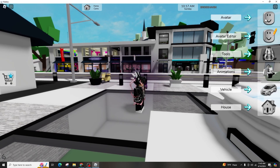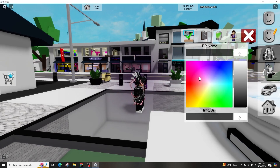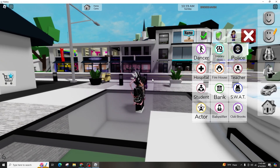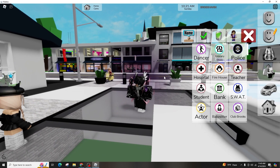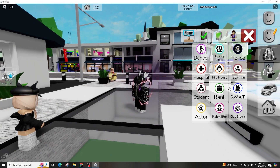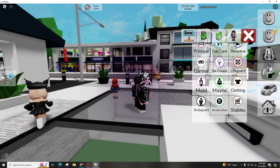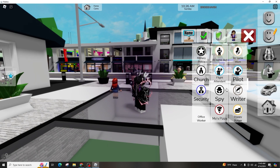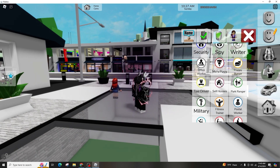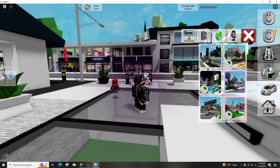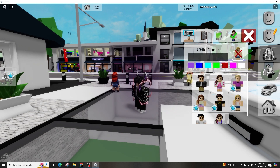The initial step is to join Brookhaven, typically accessible from the main menu due to its popularity. If you don't spot it immediately, utilize the search function. Upon entering Brookhaven, tap the green play button to commence playing, and with over 45 billion visits, ensure that you select the official experience.